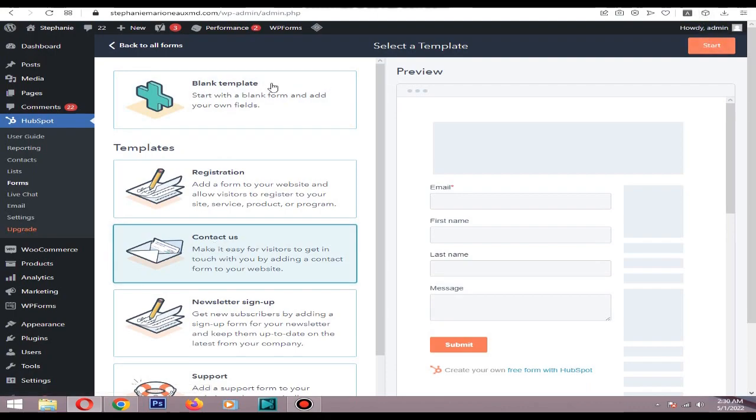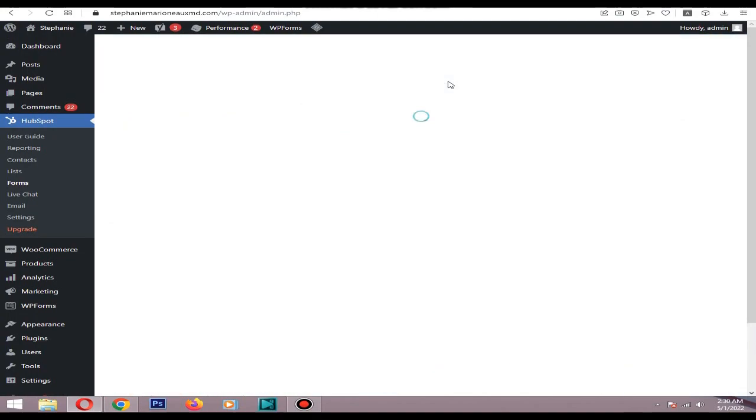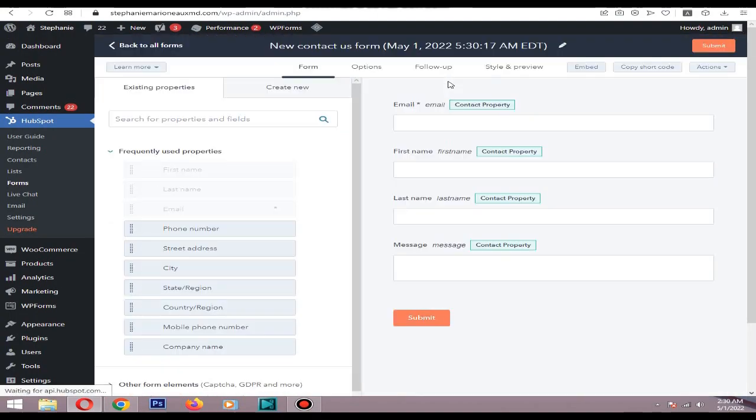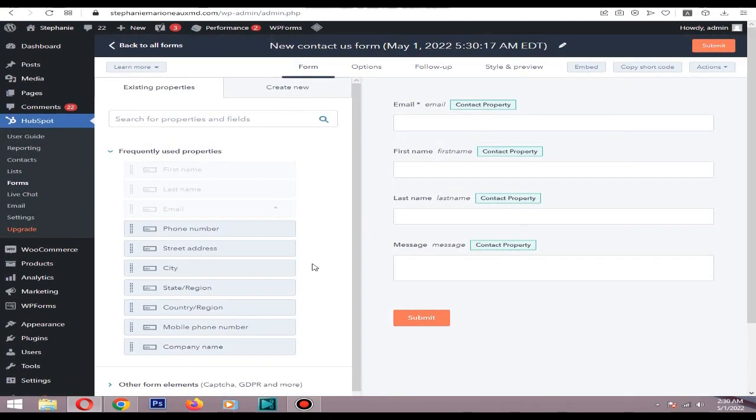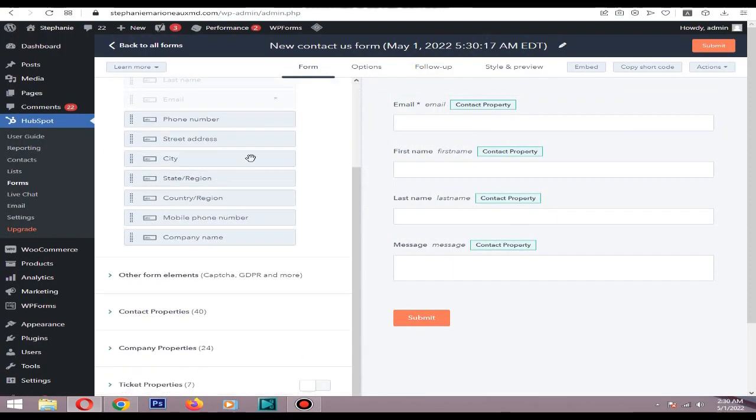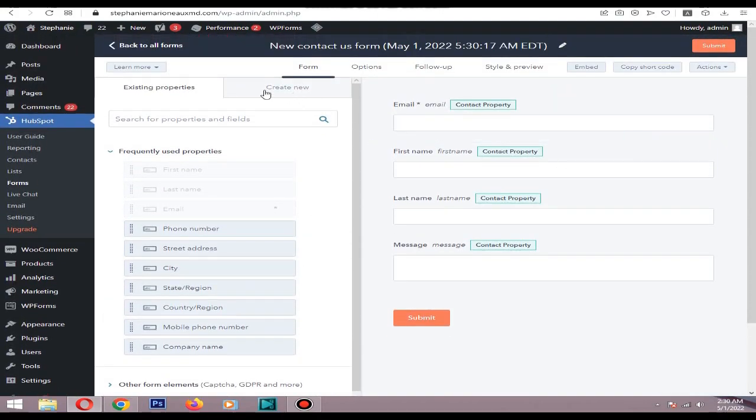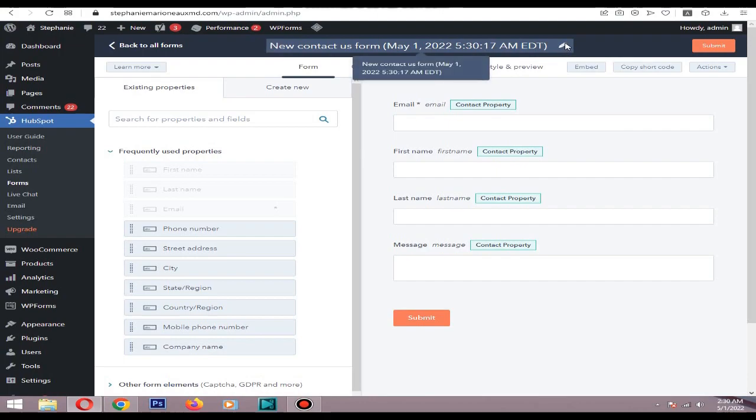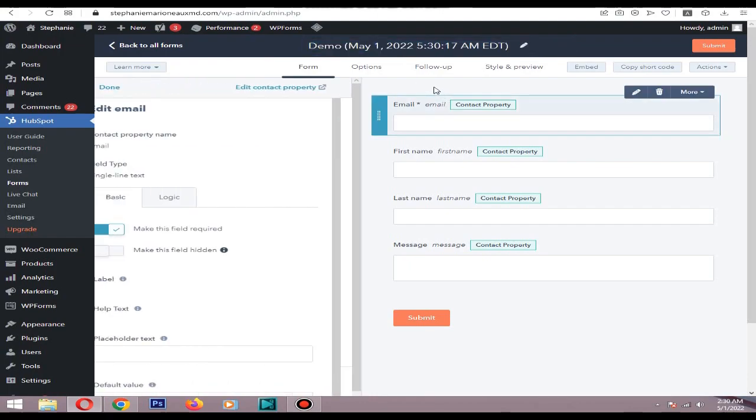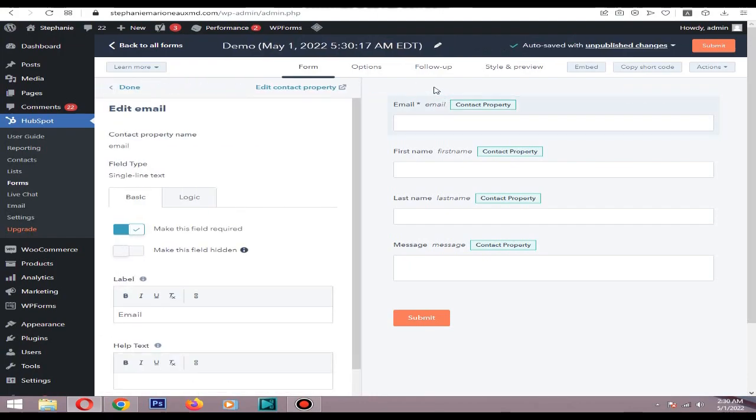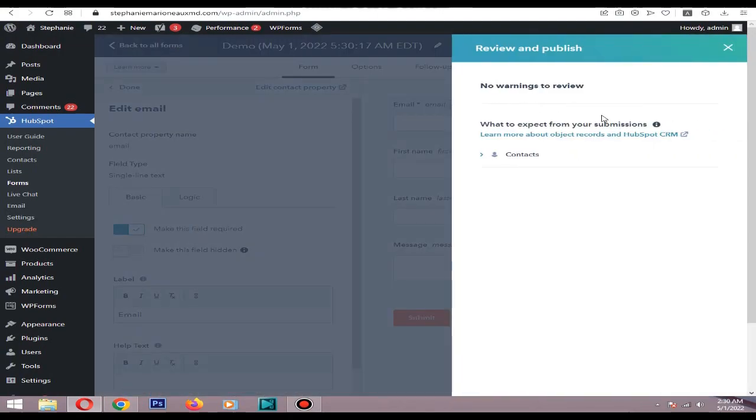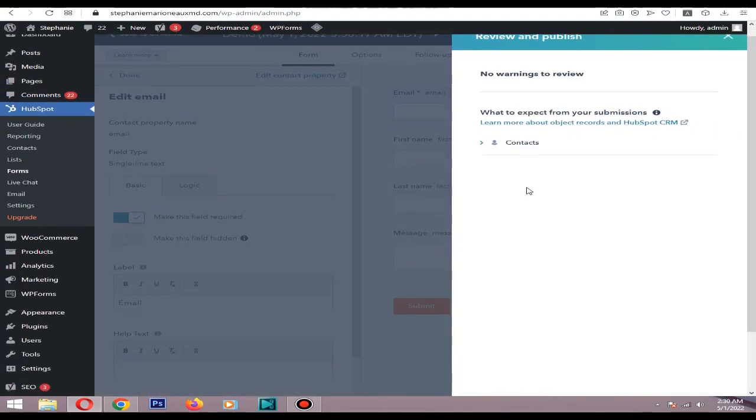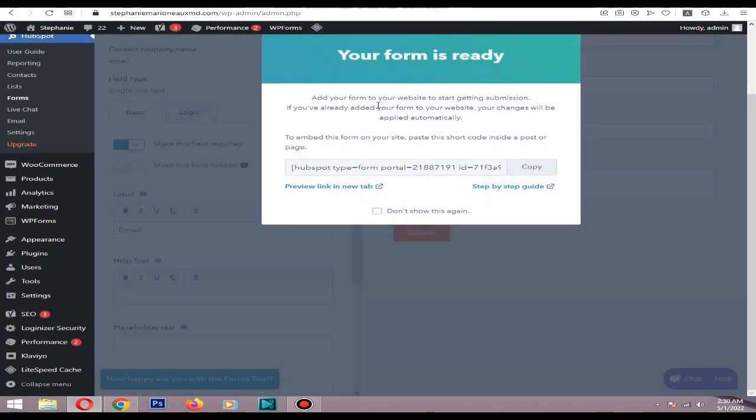In here you can set up your form. You can add anything you want like city, address, country. It will be very simple. After that you need to submit it. You can change the name as demo, click submit, then click publish. Then you need to copy this code.